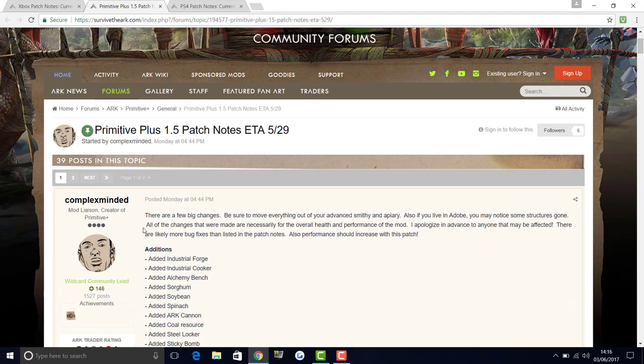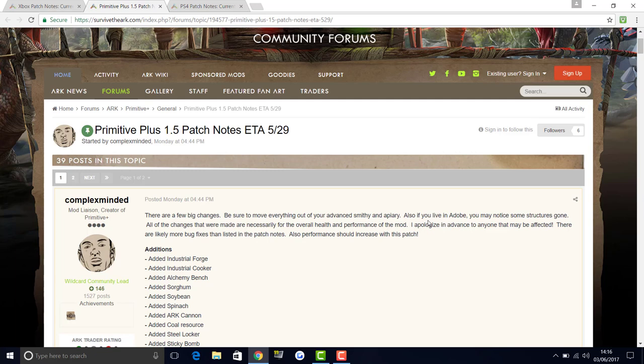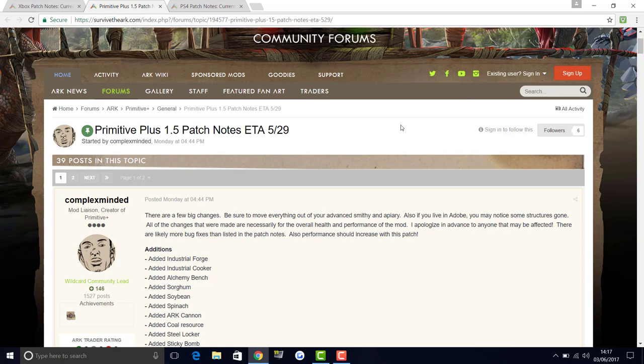I'm going to go through all of the Primitive Plus stuff as well. So there are a few big changes to come to Primitive Plus. Be sure to move everything out of your advanced smithy and everything like that. Also, if you live in adobe, you may notice some structures are gone. All of the changes are made to make sure the overall health and performance of the mod is better. I apologize in advance to anyone that may be affected. There are likely more bug fixes than listed in the patch notes. Also, performance increases should come with this patch.